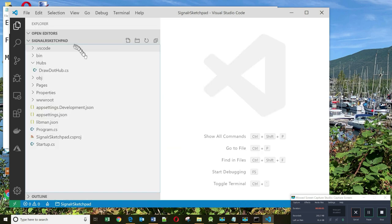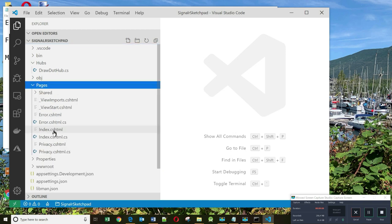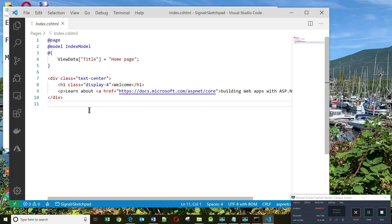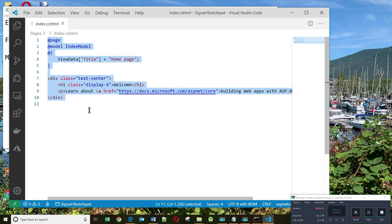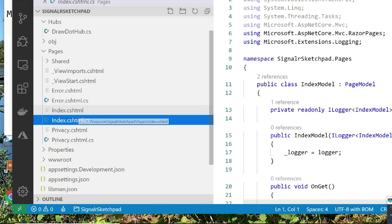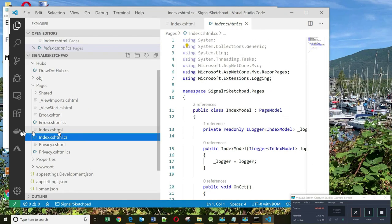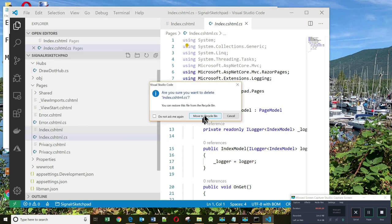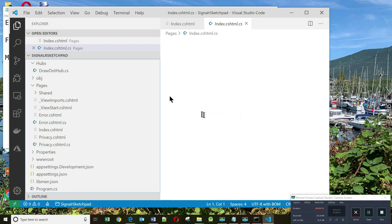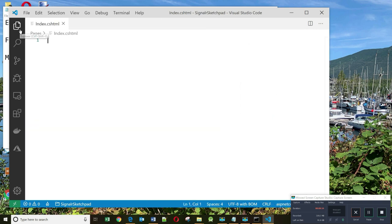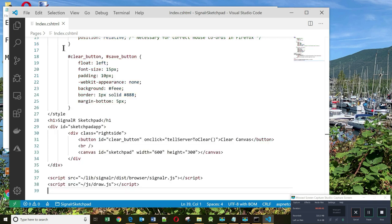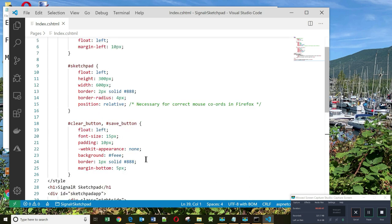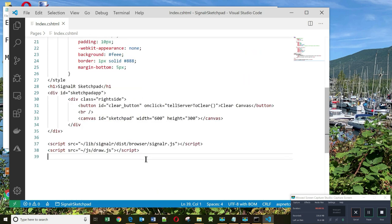The next step is to create our client code. Let's go into pages, index.cshtml, and let us delete all the code here. Since we do not need this file, I'm going to delete it. So back in index.cshtml, I'll replace it with my code. And this code at the very top has styles for the various elements that we have.